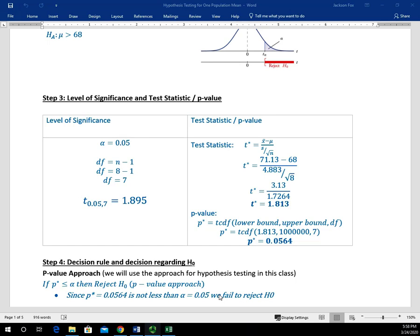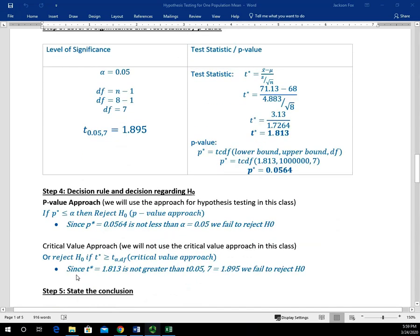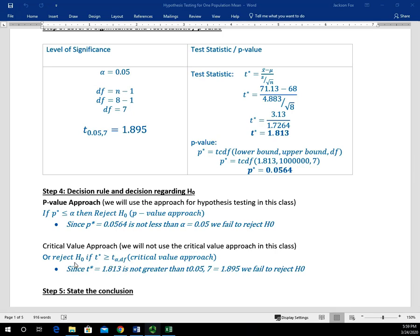We can never be 100% certain, but there's definitely evidence that supports H sub zero being true. If we were doing the critical value approach, we would compare our test statistic to our critical T value and reject H sub zero if the test statistic is greater than the critical T value. We can see that 1.813 is not larger than 1.895, so we fail to reject H sub zero. We're not going to focus on this in this class, but I thought I'd present it just in case your textbook shows you that information.